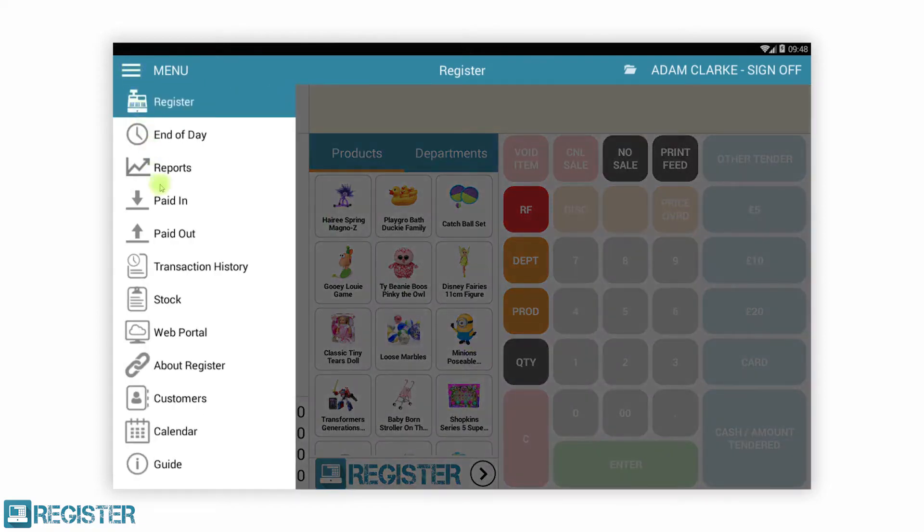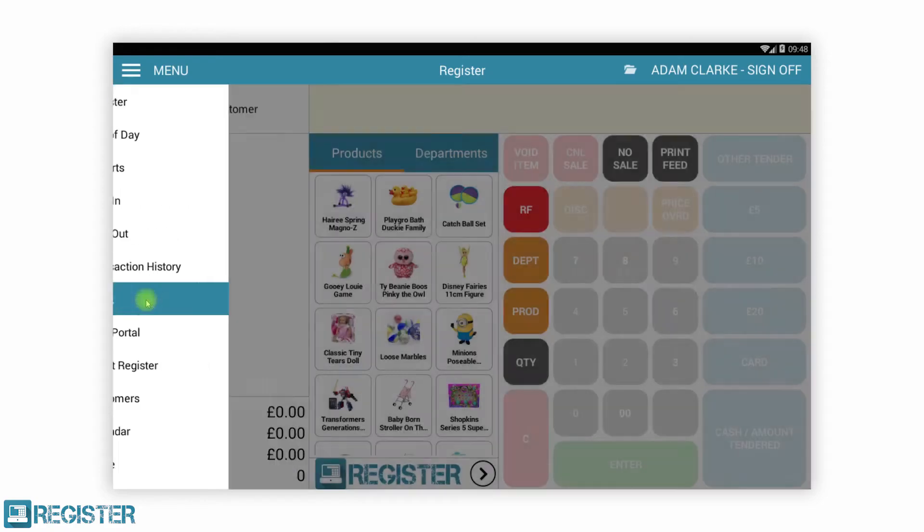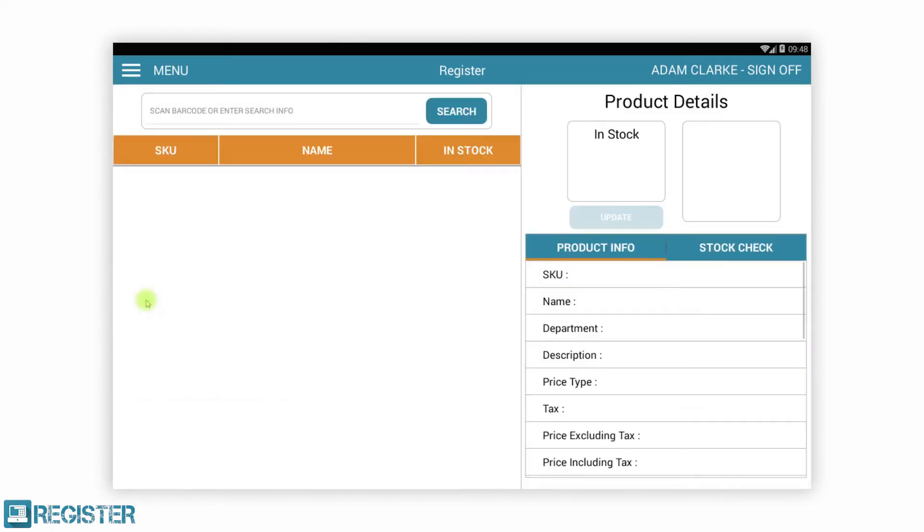Register has a comprehensive set of EPOS functionality, too much to show in this short video. We will, however, quickly show you how to view and adjust stock levels, view daily sales reports, all on the Register.